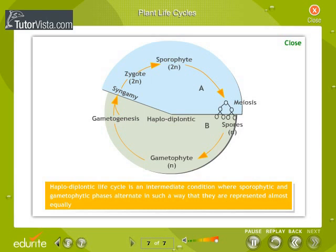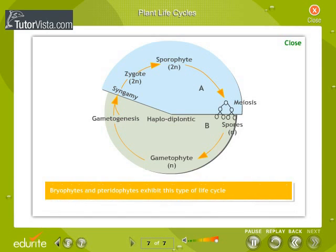The haplodiplontic life cycle is an intermediate condition where sporophytic and gametophytic phases alternate in such a way that they are represented almost equally. Bryophytes and pteridophytes exhibit this type of life cycle.